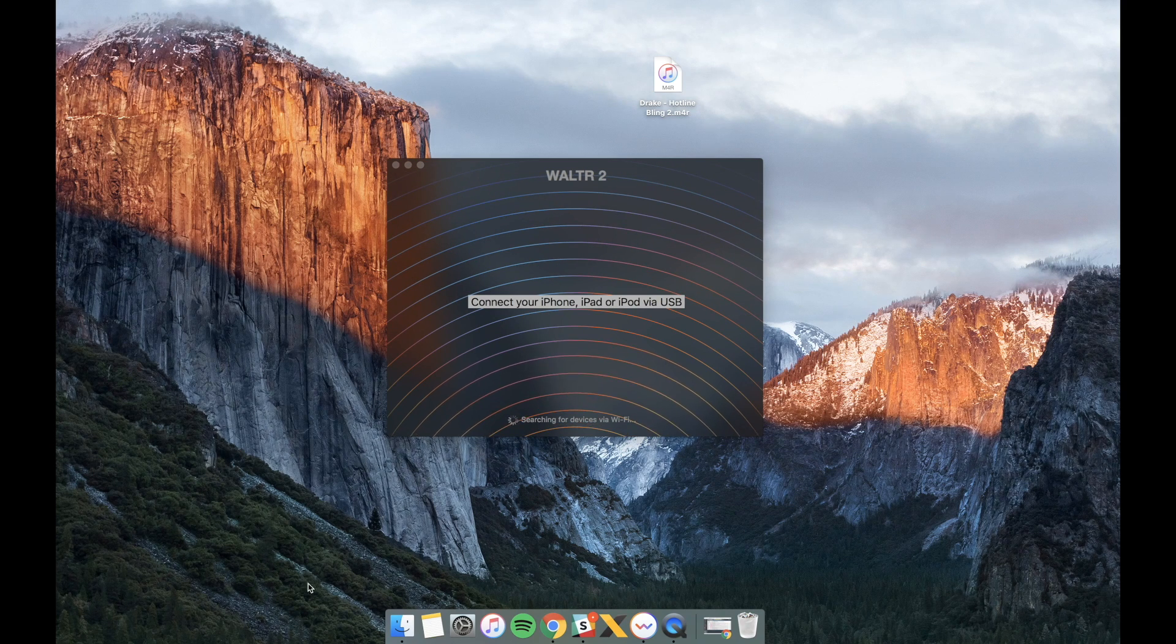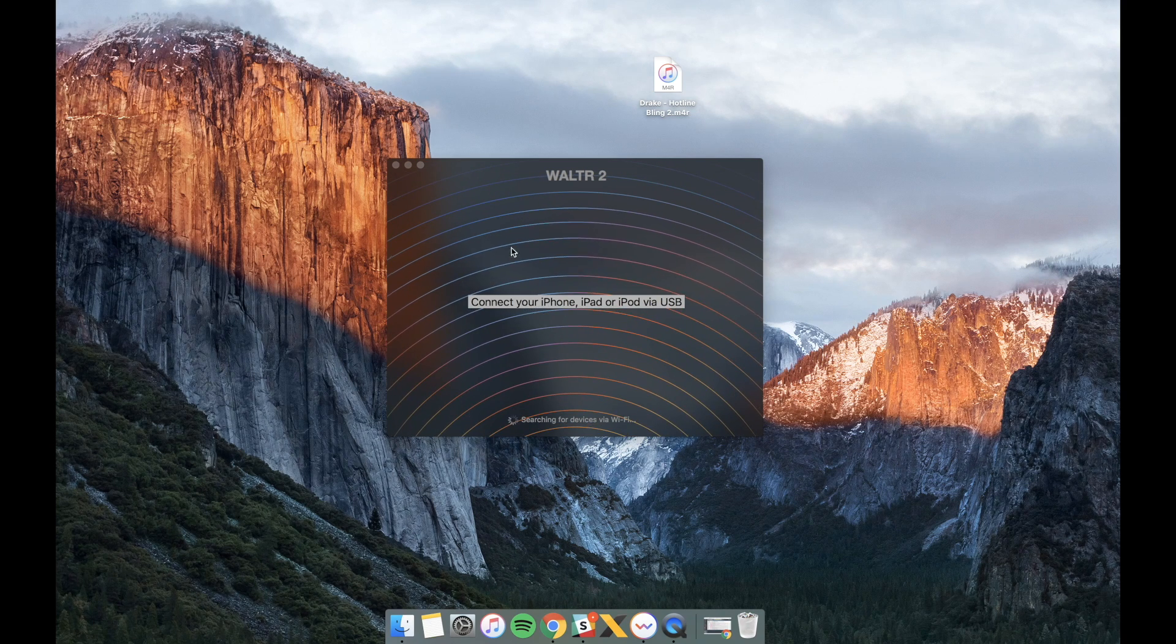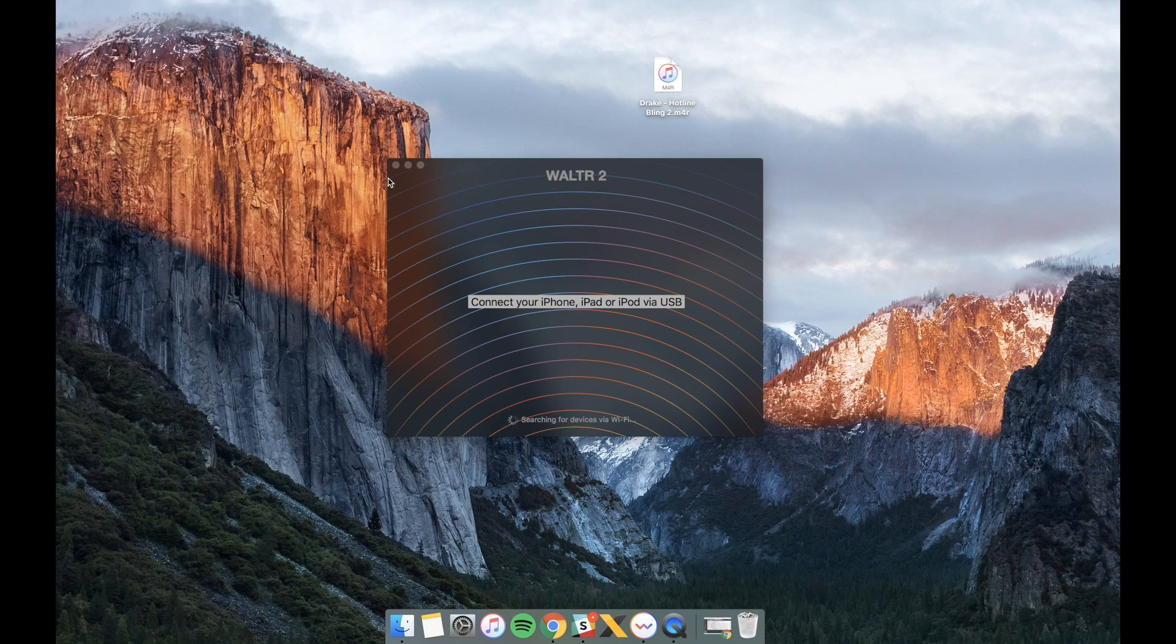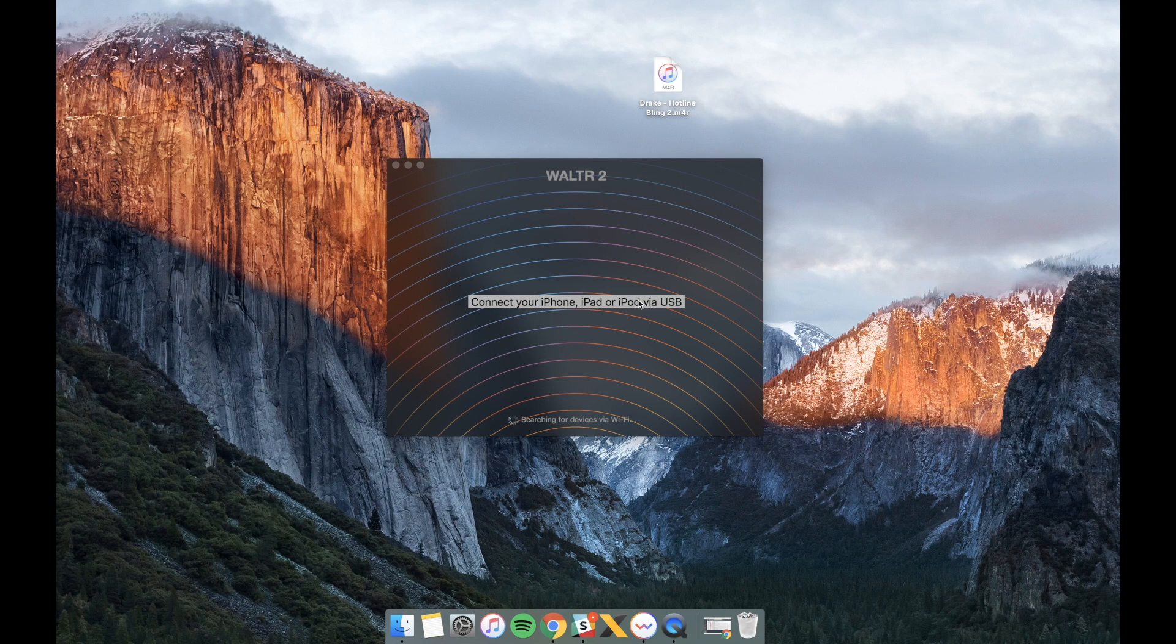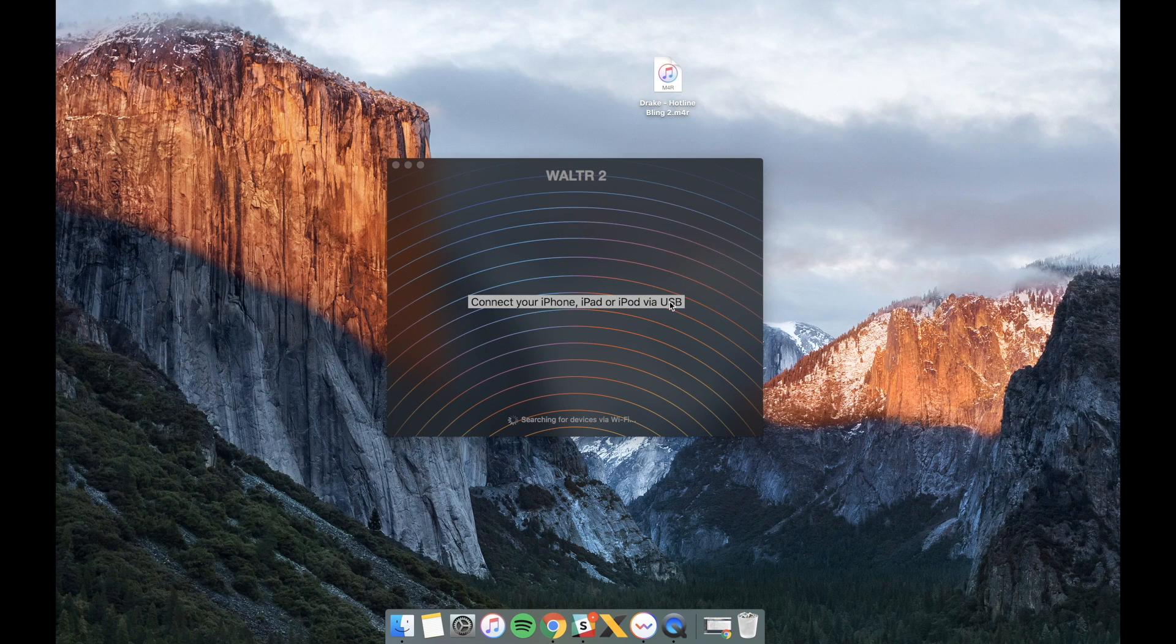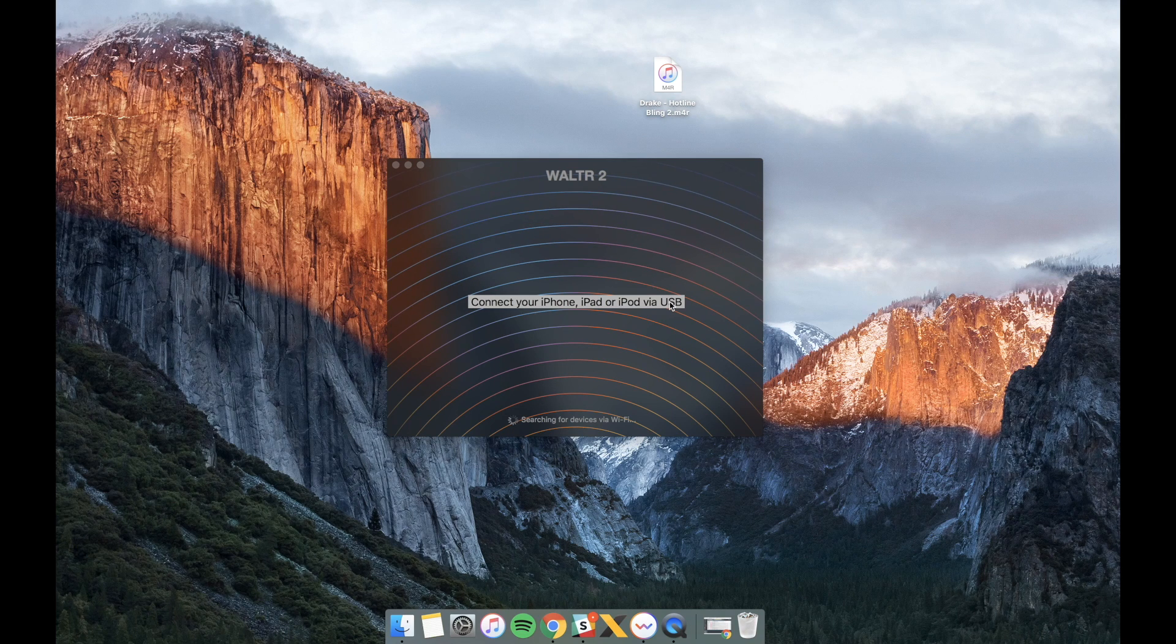That's what I'm doing right now. You can also use Walter 2 over Wi-Fi and enable it right here. Well now since my iPhone is connected it's just the time for me to start the transfer.